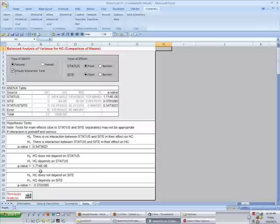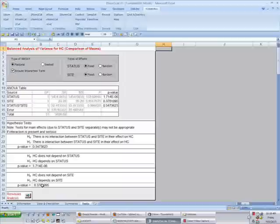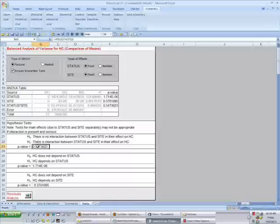Excel stats is nice in that it gives us a description in words of the null hypothesis and alternate hypothesis, and underneath the p-values for testing those hypotheses. Looking at the bottom here, the first null hypothesis is that there is no interaction between status and site. The p-value there is 0.347, which is greater than 0.05, so that null hypothesis is accepted.